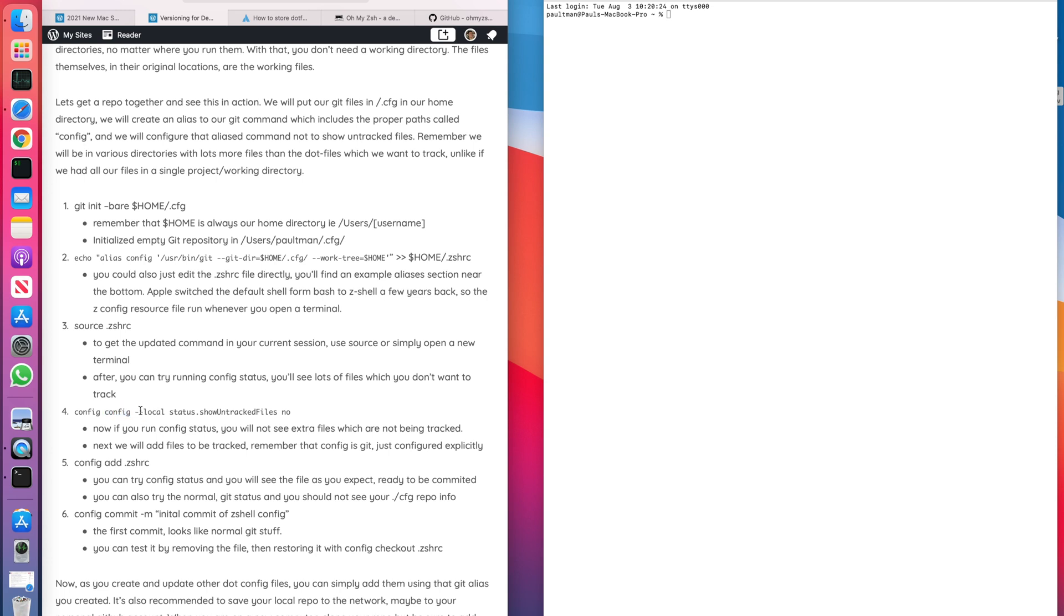We only care about dotfiles that we want to track in this repo. So with this command here, we're going to say whenever we're using config, if we do a Git status, show me things that I'm actually tracking. Don't show me stuff that I haven't said I'm interested in. So that's what this next command is doing.